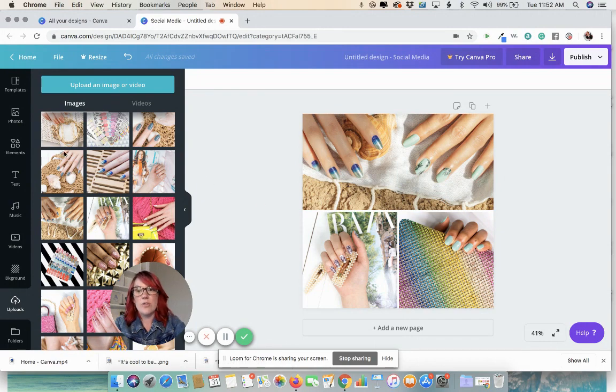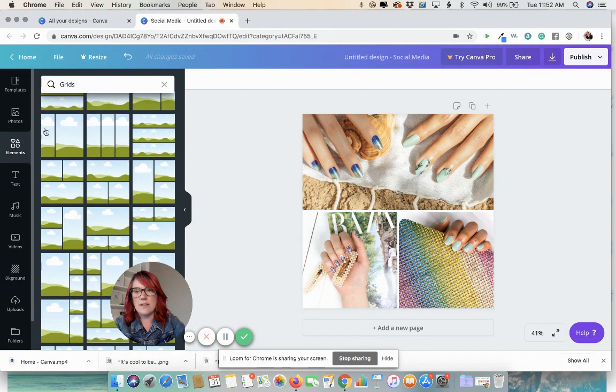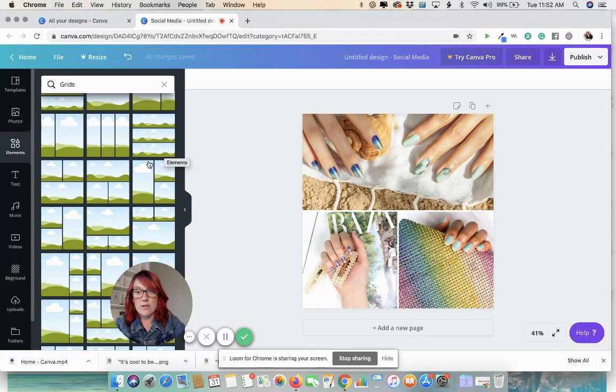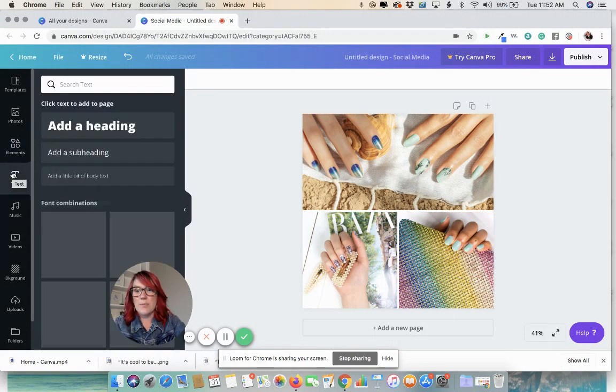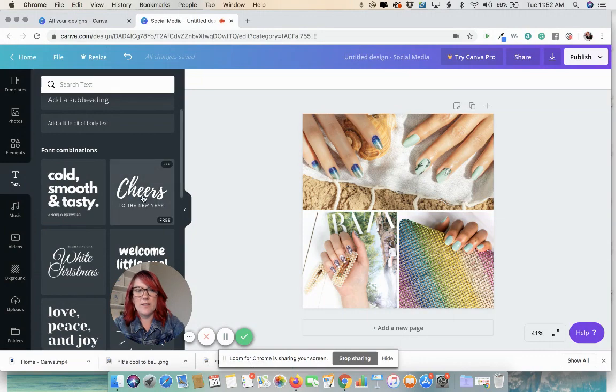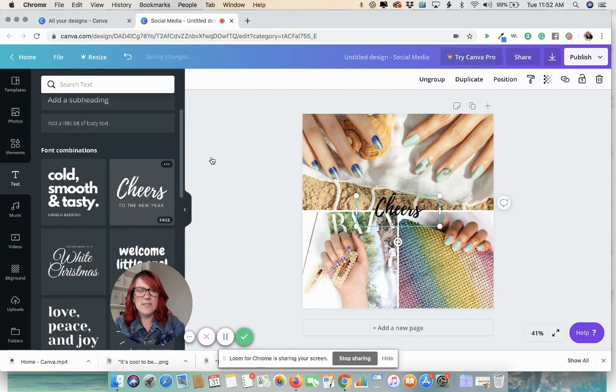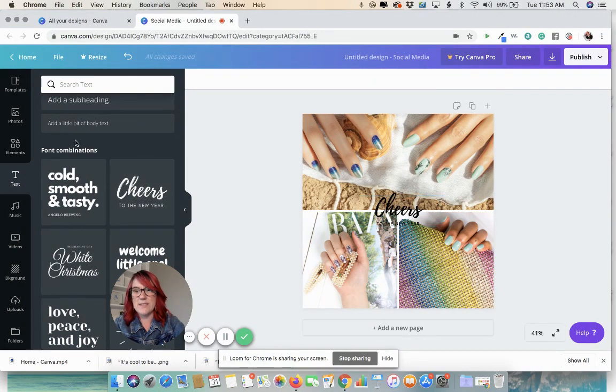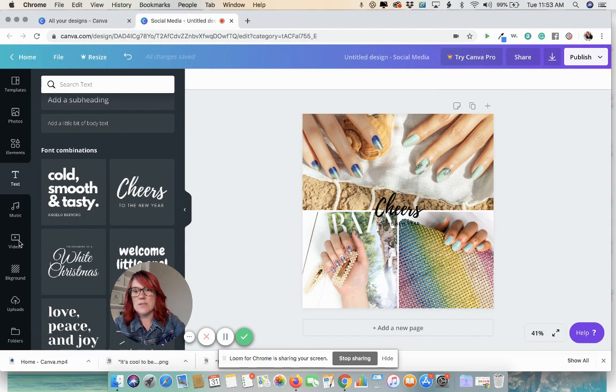Now you can easily add text to these collages by going to the text field. Let's grab this one. Now you're going to see that it's hard to tell what it's saying because of all the images. So let's go ahead and create a highlight.